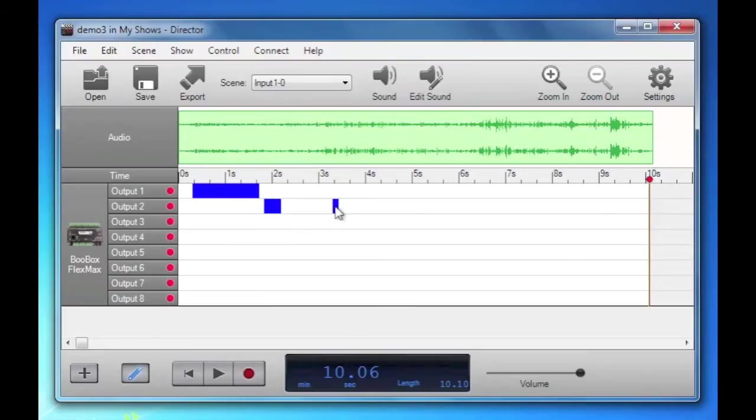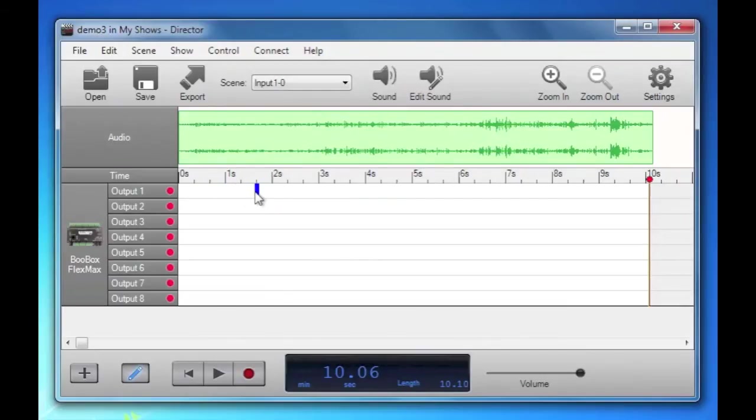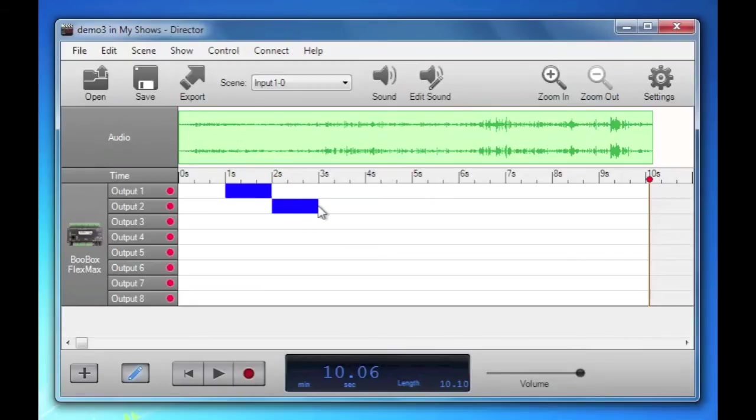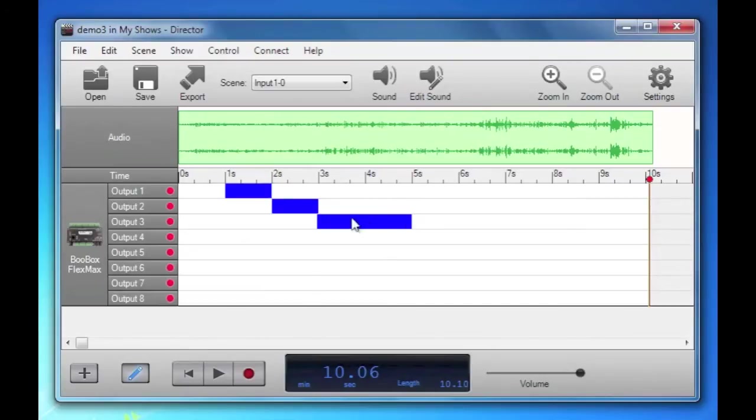When it's blue that's enabled. That output will be on. So if we were to draw like this, output 1 would be on for 1 second, output 2 would be on for a second, output 3 would be on for 2 seconds and so on and vice versa.